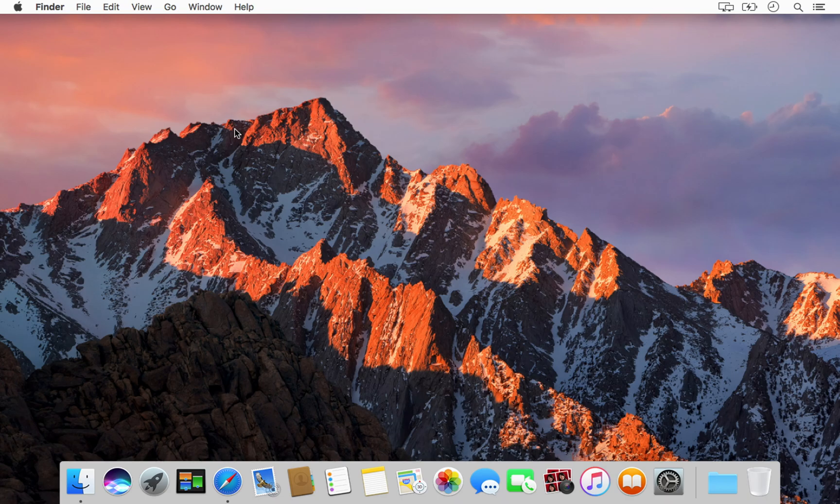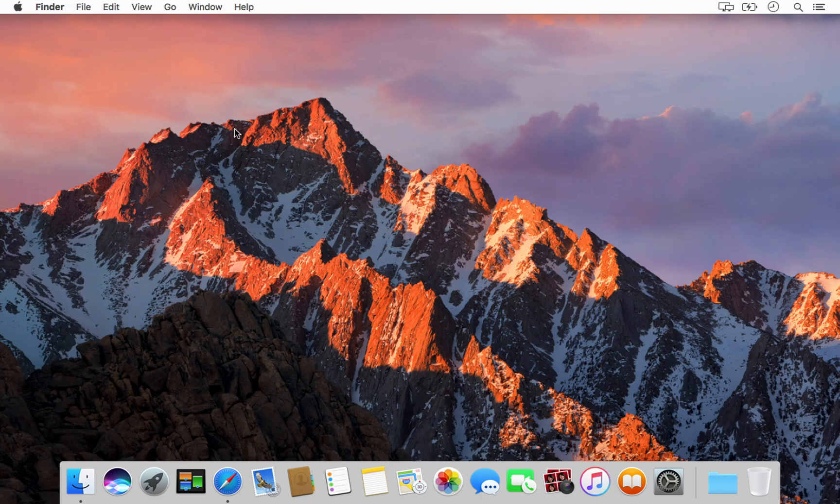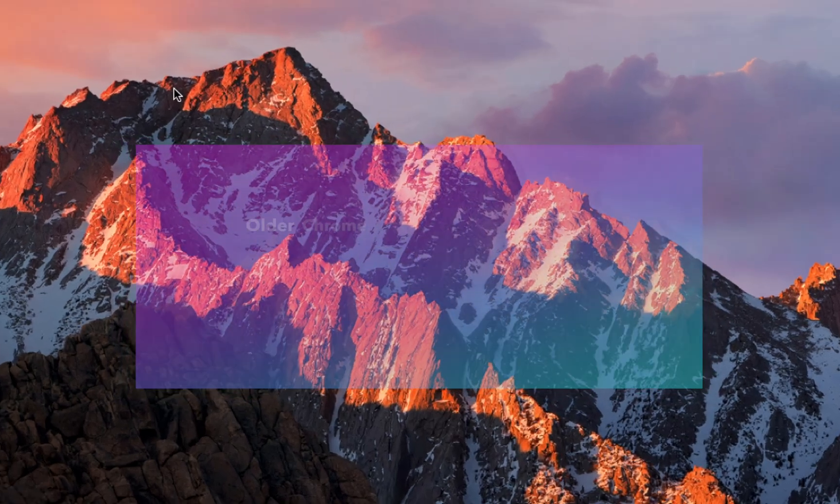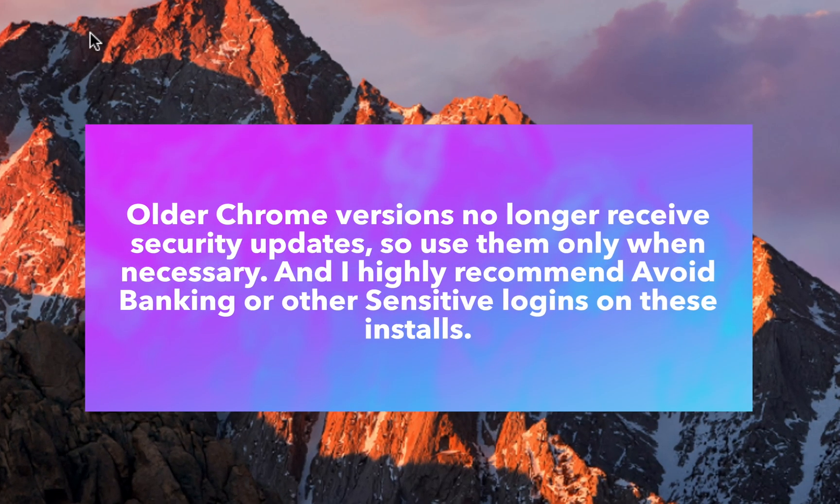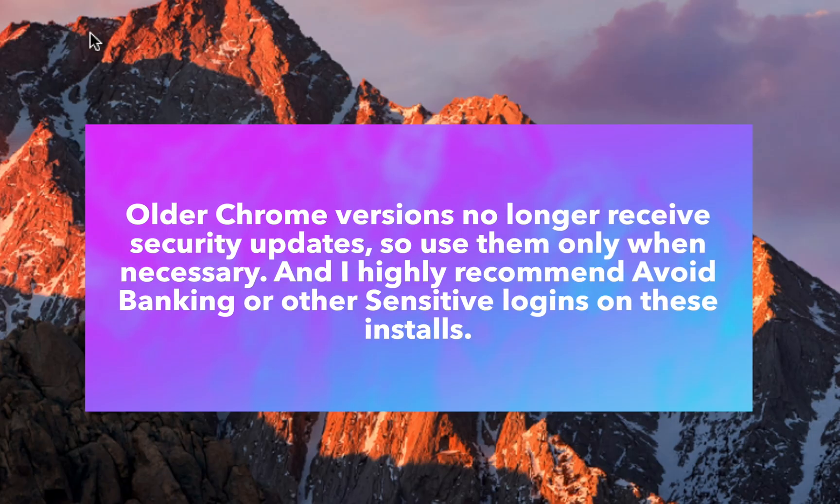In this video I will show you the safe way to get a working version of Google Chrome on older Macs. I will also explain which Chrome version you should download for your specific macOS. Before starting, please note: older Chrome versions no longer receive security updates, so use them only when necessary. I highly recommend avoiding banking or other sensitive logins on these installs.